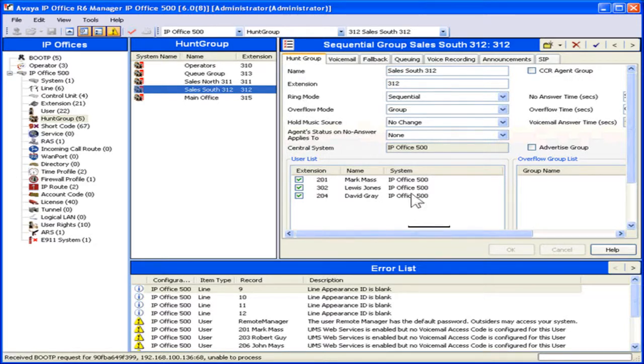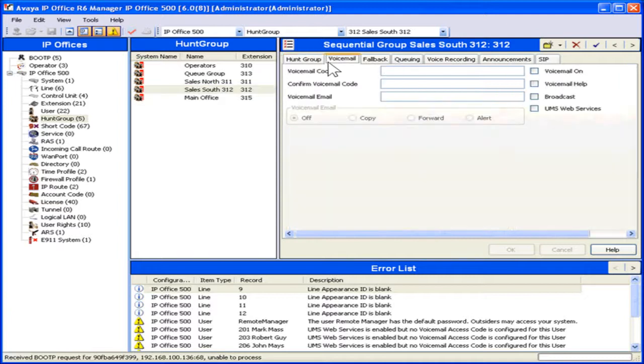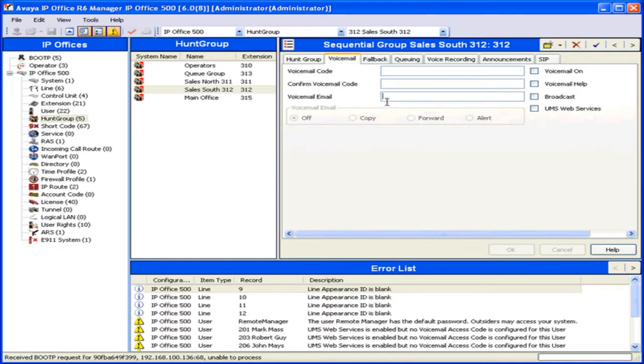To set up or edit the voicemail settings, click the Voicemail tab. To send new voicemails to an email address, in the Voicemail Email field, enter the appropriate email.